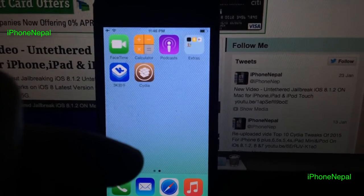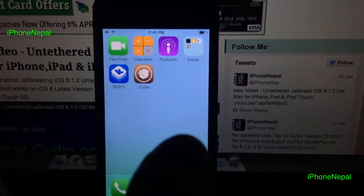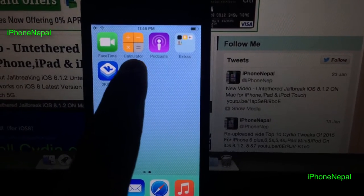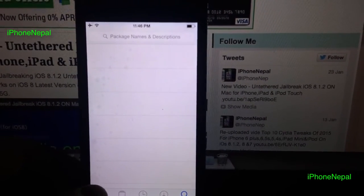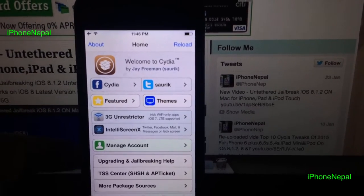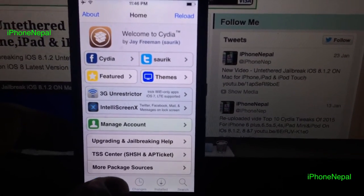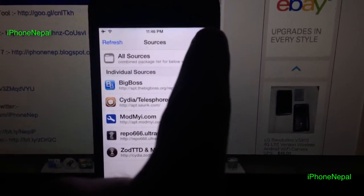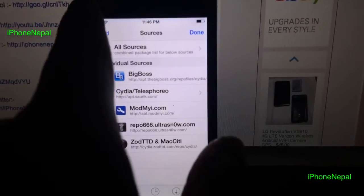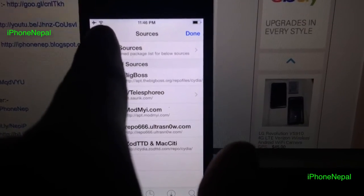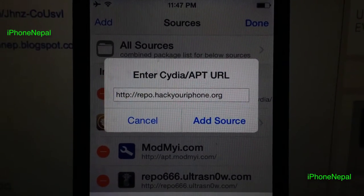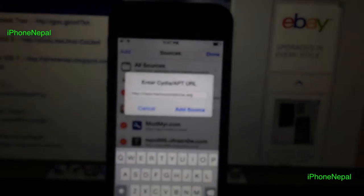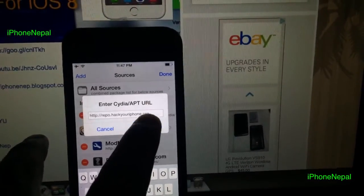Okay, so let's start. Once you have Cydia on your iPhone, open Cydia and you're going to see the home screen like that. Go to 'Sources', tap 'Edit', and tap 'Add'. Now you have to add the source called repo.hackyouriphone.org — this is the repo you need to add.